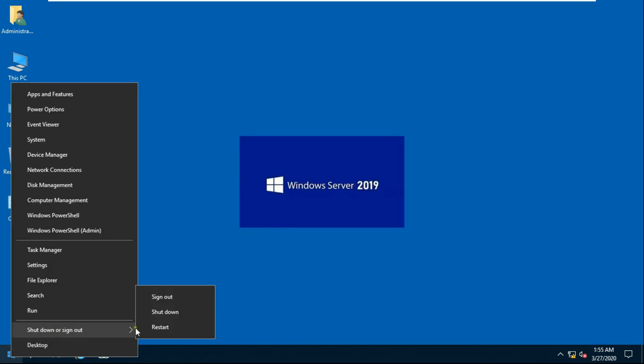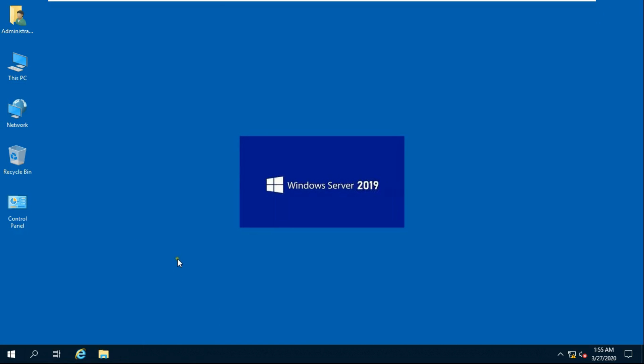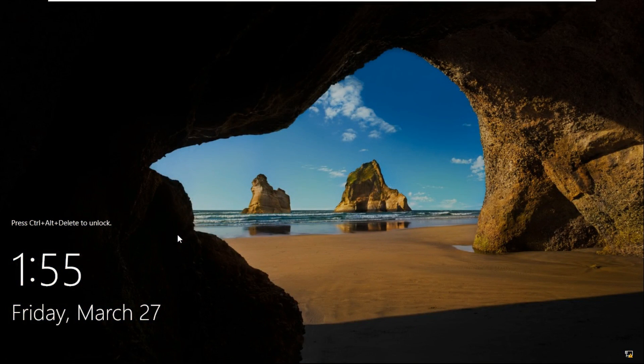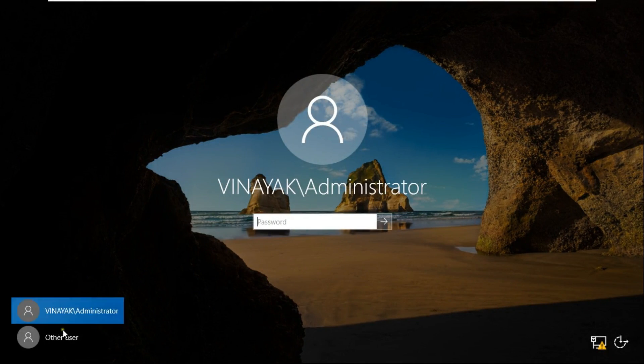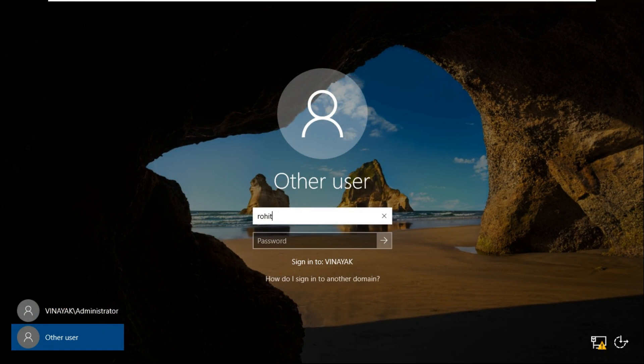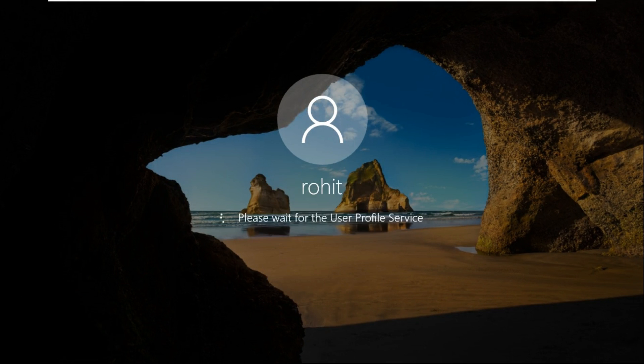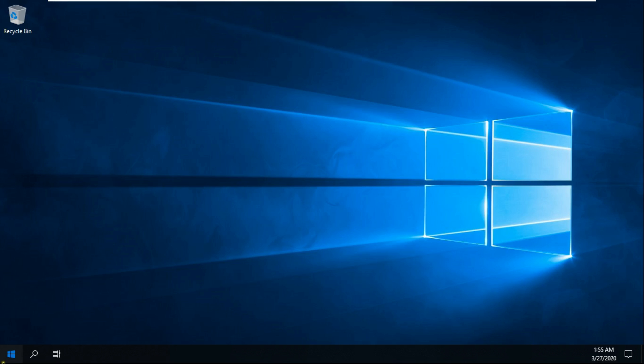Sign out the user. Log on as Rohit user. Logged on successfully.